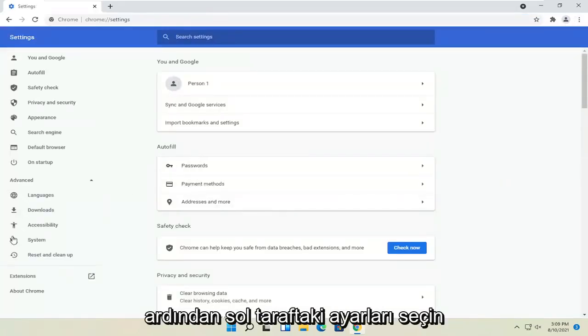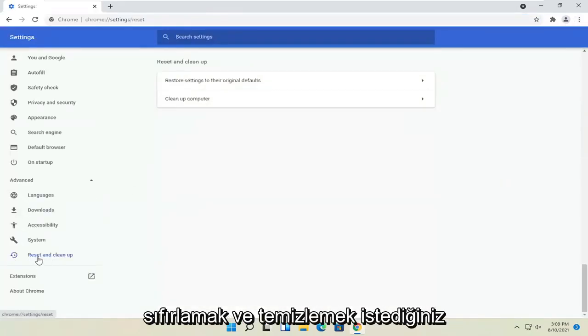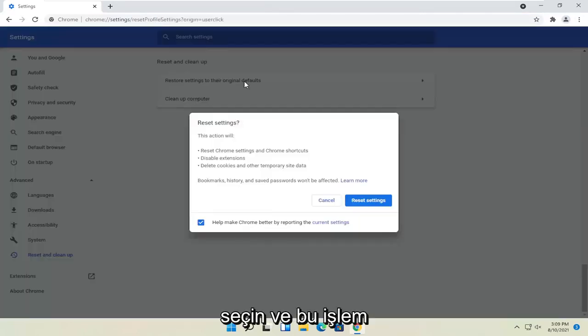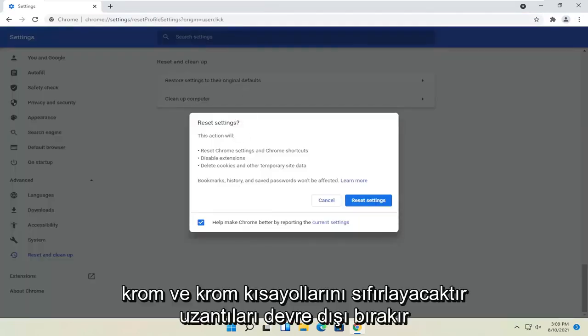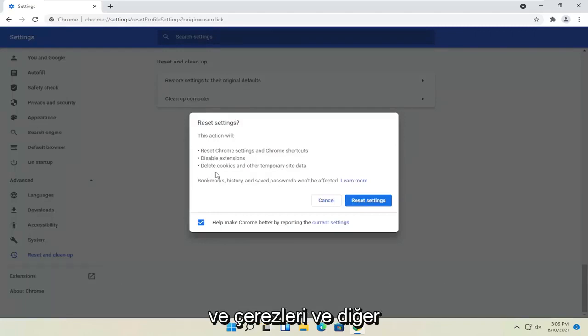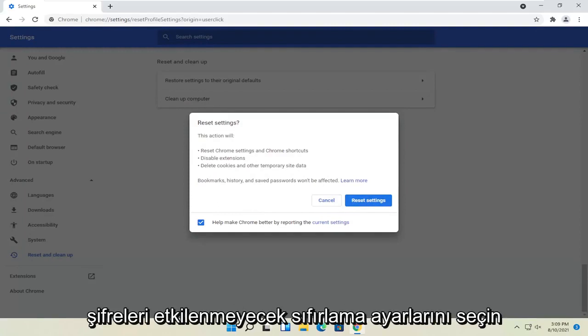On the left side, select Reset and Clean Up. Choose Restore Settings to the Original Defaults. This action will reset Chrome and Chrome shortcuts, disable extensions, and delete cookies and other temporary site data. Bookmarks, history, and saved passwords won't be affected. Select Reset Settings.